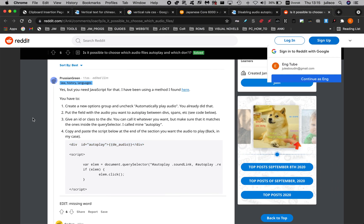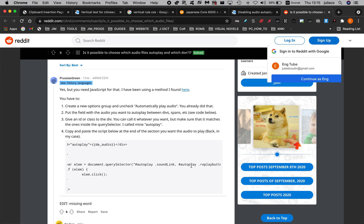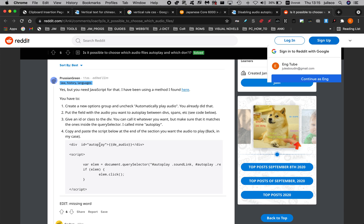Back to the instructions. Number three: give an ID or class to the div — you can call it whatever you want, but make sure it matches the ones inside the query selector. The query selector is here. He calls his 'autoplay,' so the div ID is 'autoplay.' I'll just keep it the same and won't touch it.